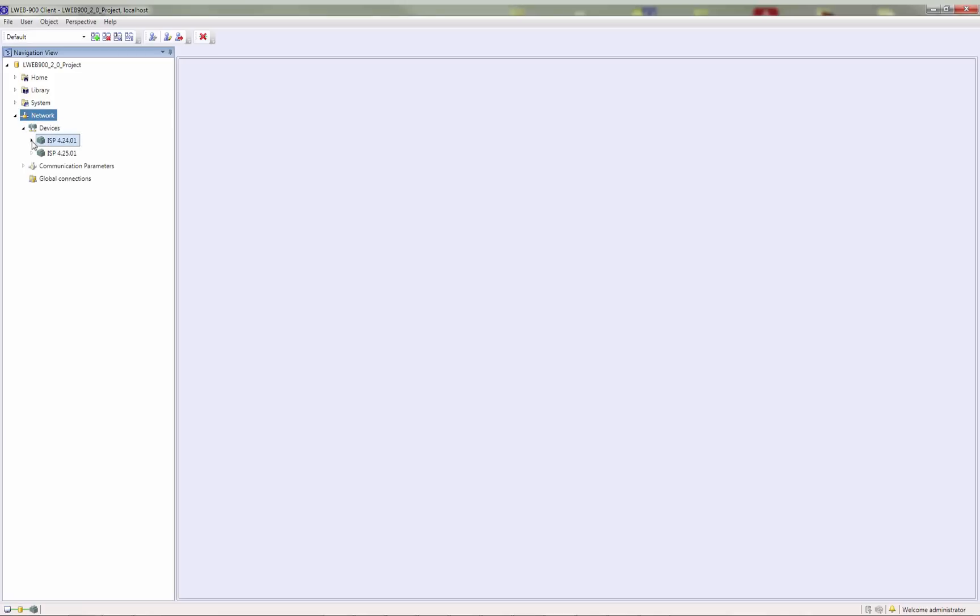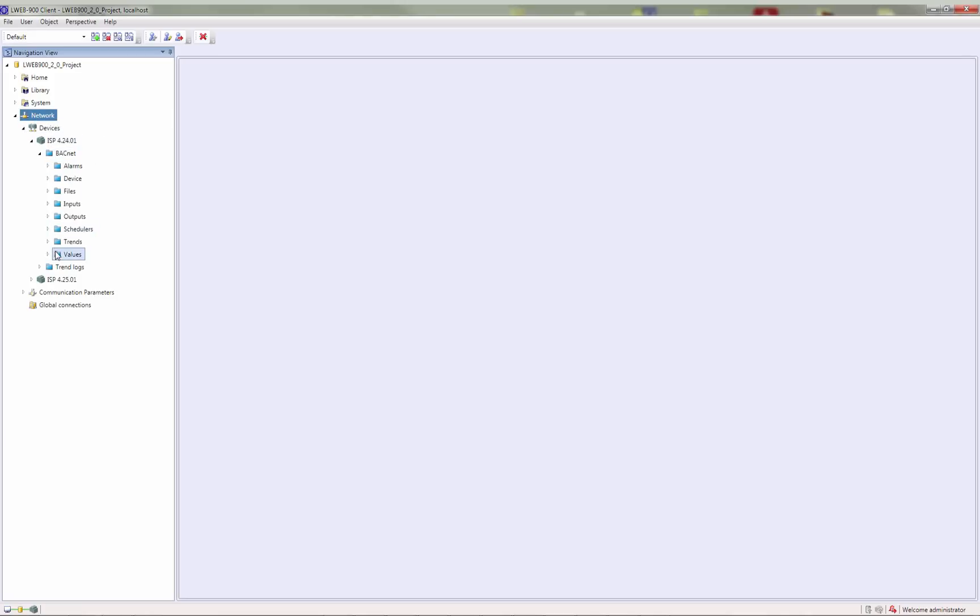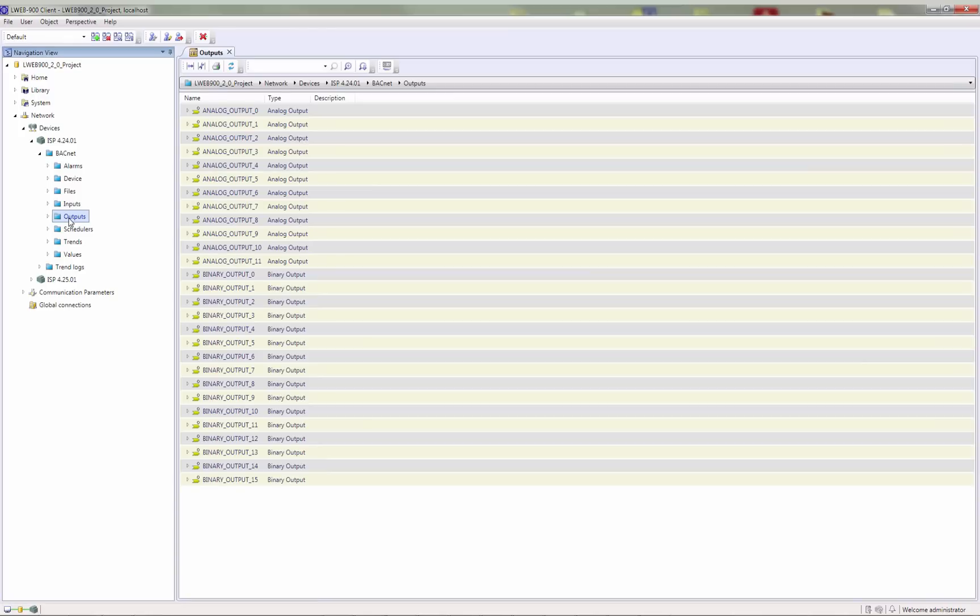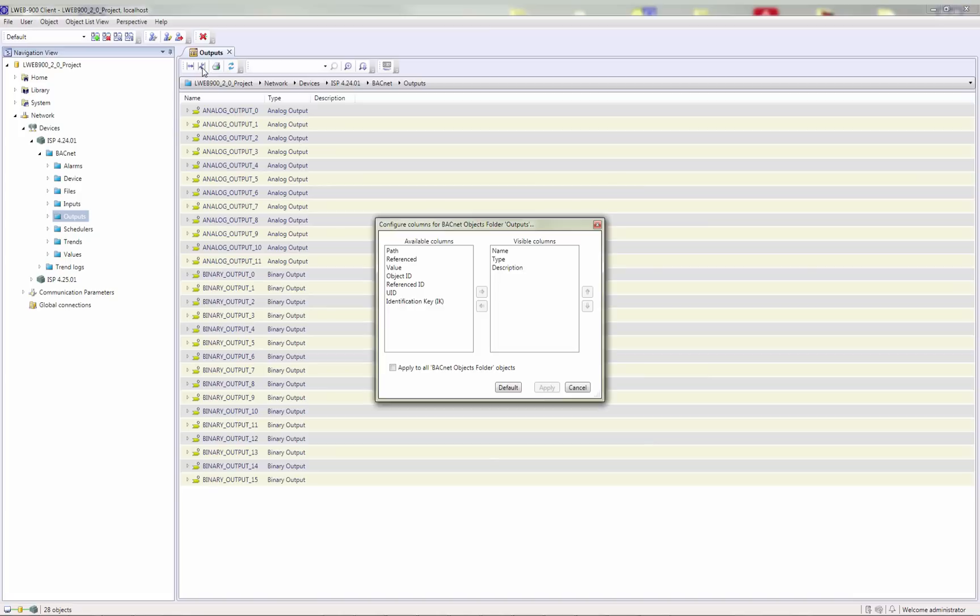The LWEB900 management system provides a BACnet browser to view all objects and their properties. The browser can be opened by double clicking a folder in the device tree view. You can configure the view by configuring the visible columns.